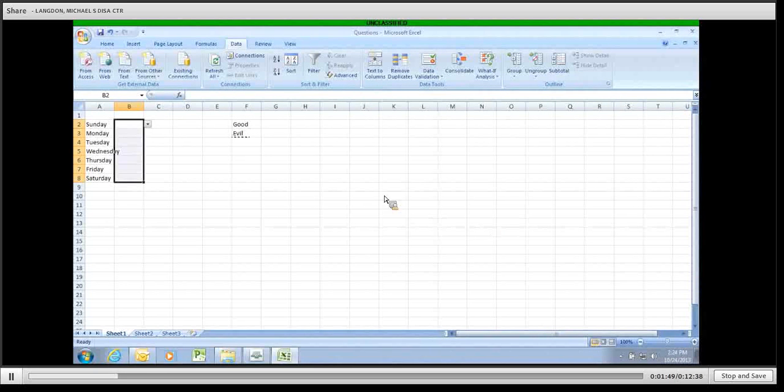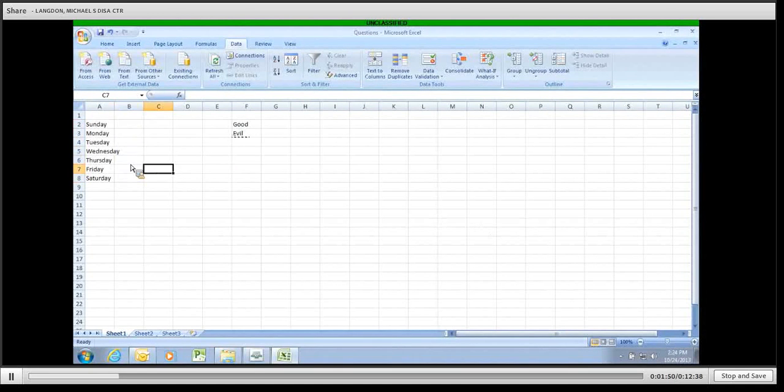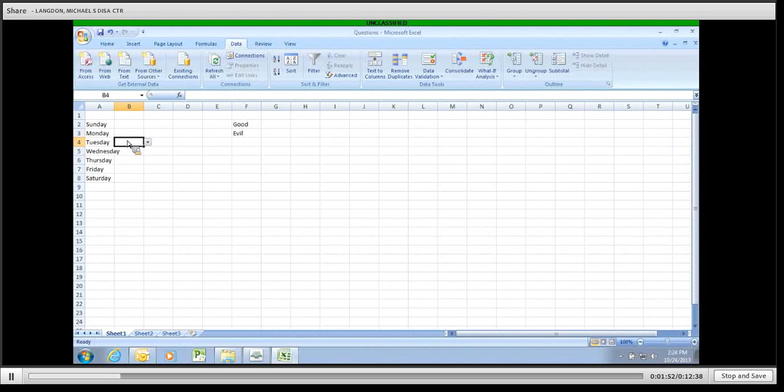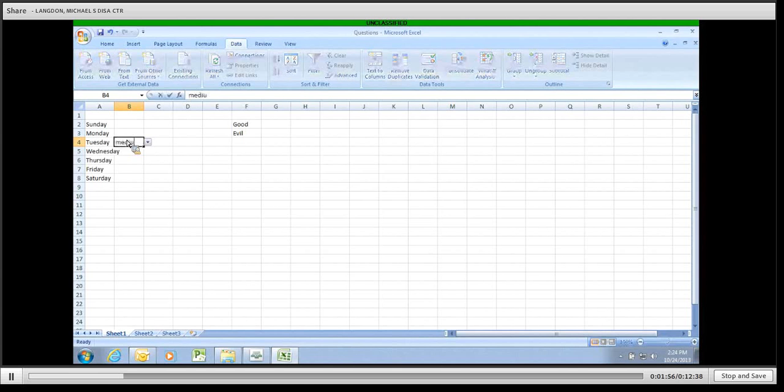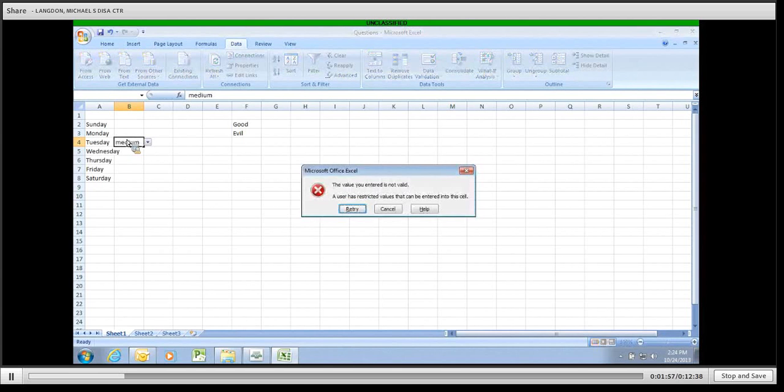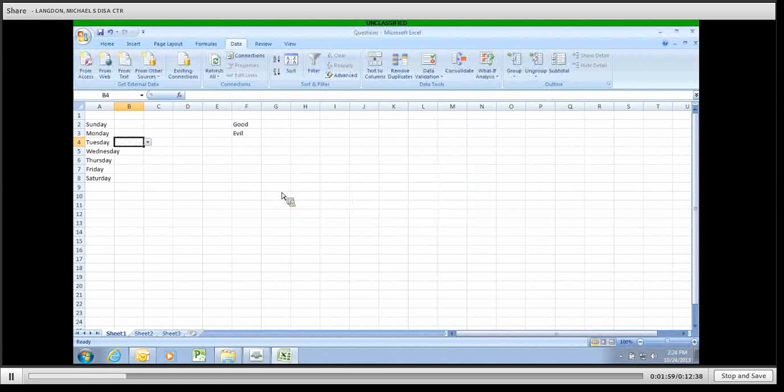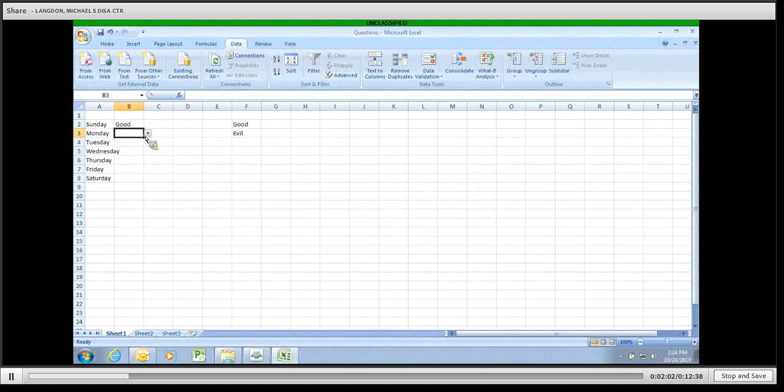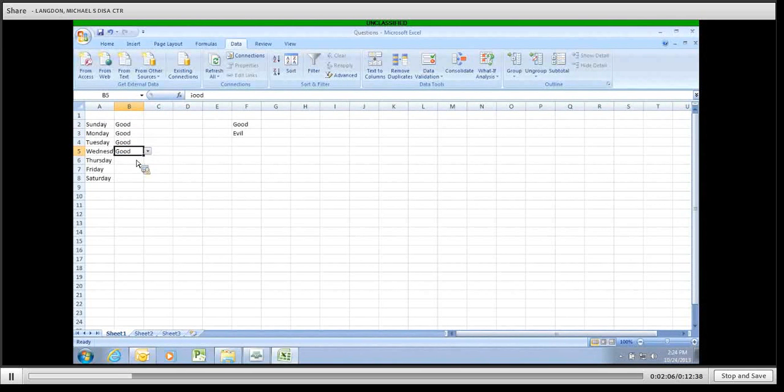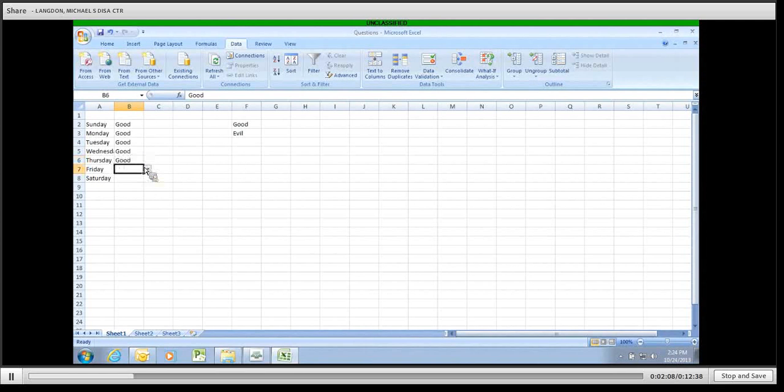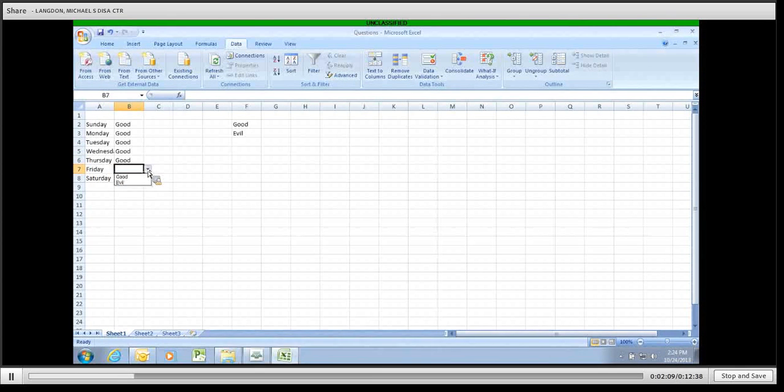So now, you can click in these areas and you try to type in anything other than good or evil. We're going to say behavior was medium. It won't let you. But you do get this nice little drop down box. So everybody can select that they were good or evil on those particular days.